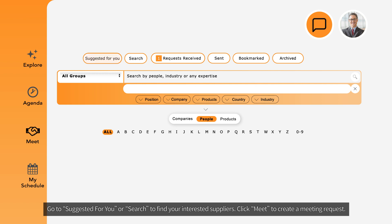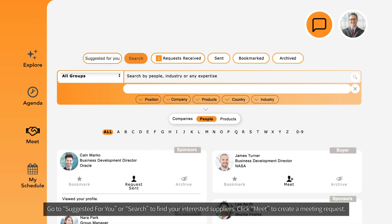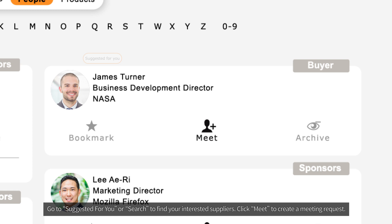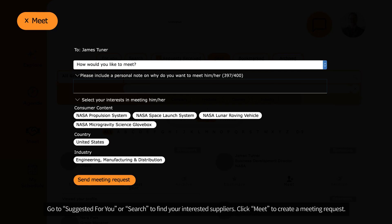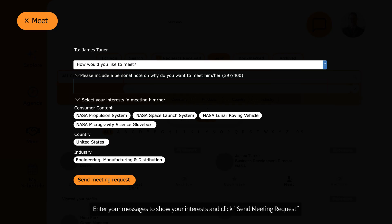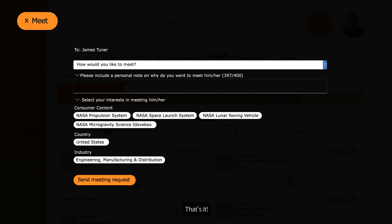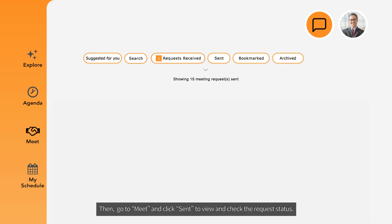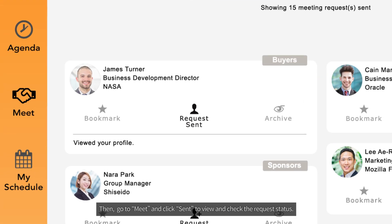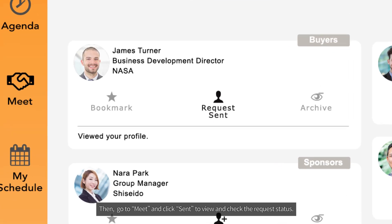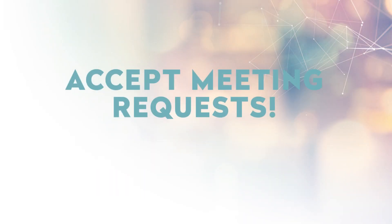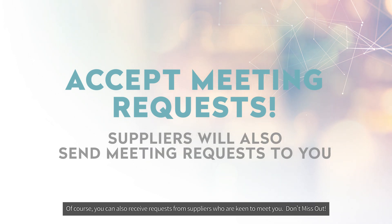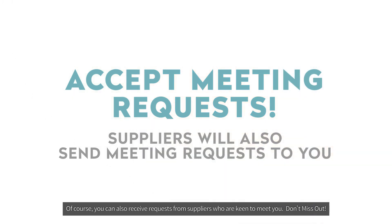Go to Suggested for You or Search to find your interested suppliers, then click Meet to create a meeting request. Enter your message to show your interest and click Send Meeting Request — that's it! Then go to Meet and click Sent to view and check the request status. You can also receive requests from suppliers who are keen to meet you.